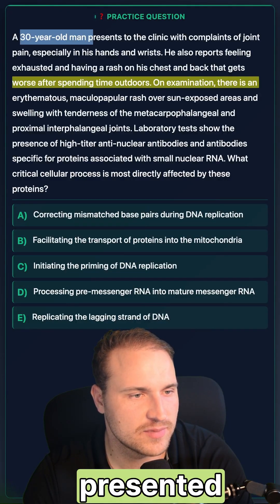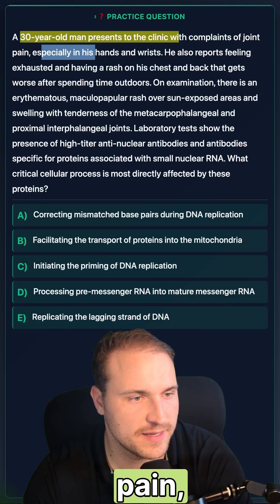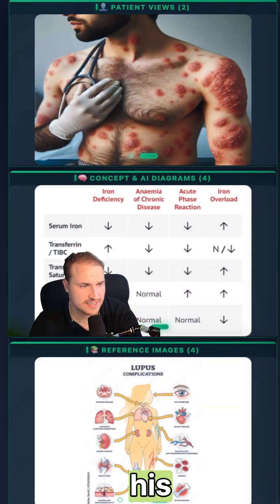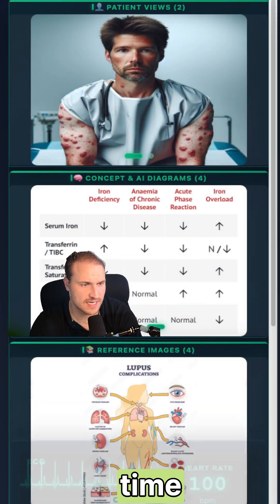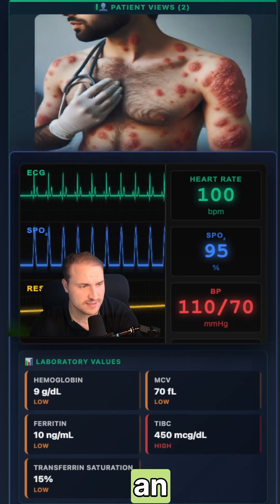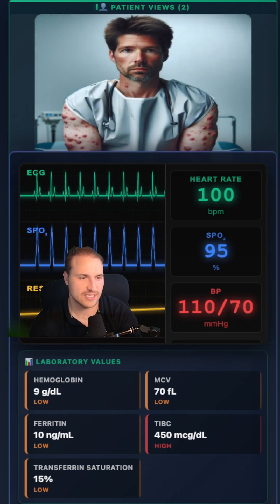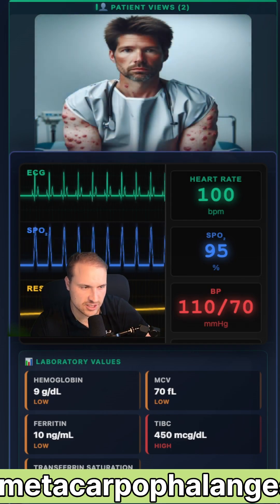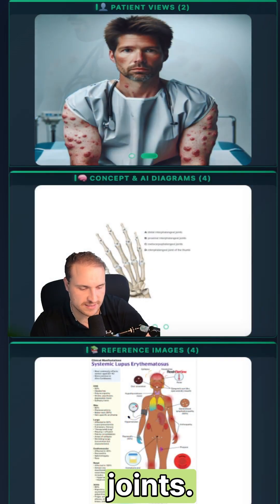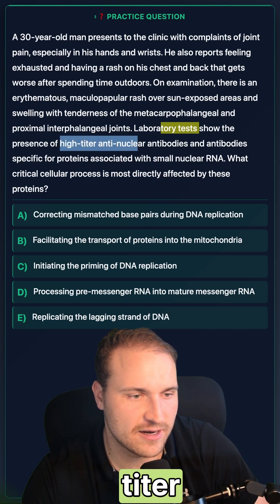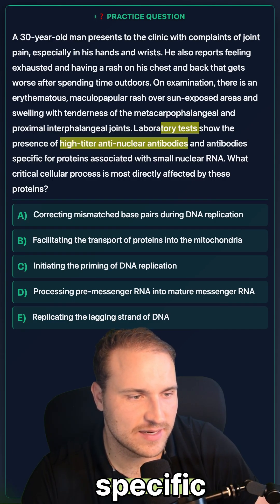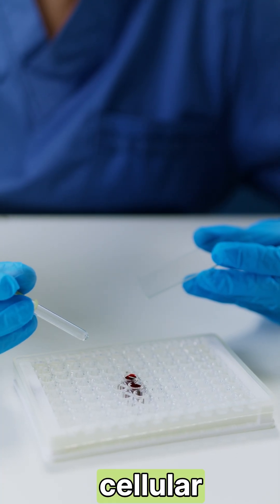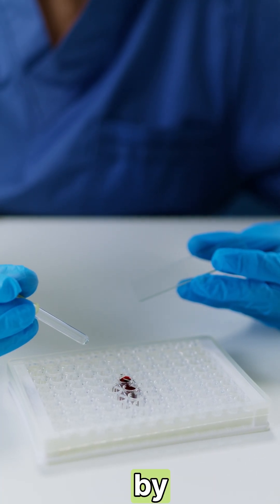In this question, we have a 30-year-old man presented to the clinic with complaints of joint pain, especially on the hands and the wrists. He's feeling exhausted and having a rash on his chest and his back that is worse after spending time outdoors. On examination, there's an erythematous maculopapular rash over the sun-exposed areas and swelling and tenderness over the metacarpophalangeal and proximal interphalangeal joints. Lab test shows the presence of high titer anti-nuclear antibodies and antibodies specific for proteins associated with small nuclear RNA. What critical cellular process is most directly affected by these proteins?